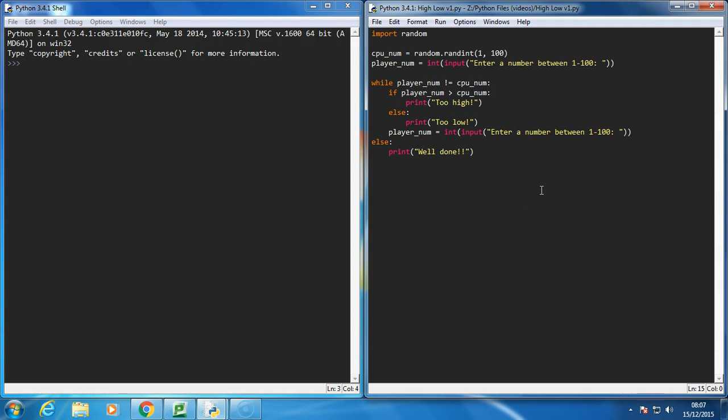Hello, in this video I want to extend the original Hi-Lo game by adding a way to track what guesses the player took and report back to them what guesses they took and how many guesses it took them to guess the number. I want to do this before we do the version where the computer guesses our number, so I'll call this part 1.2.